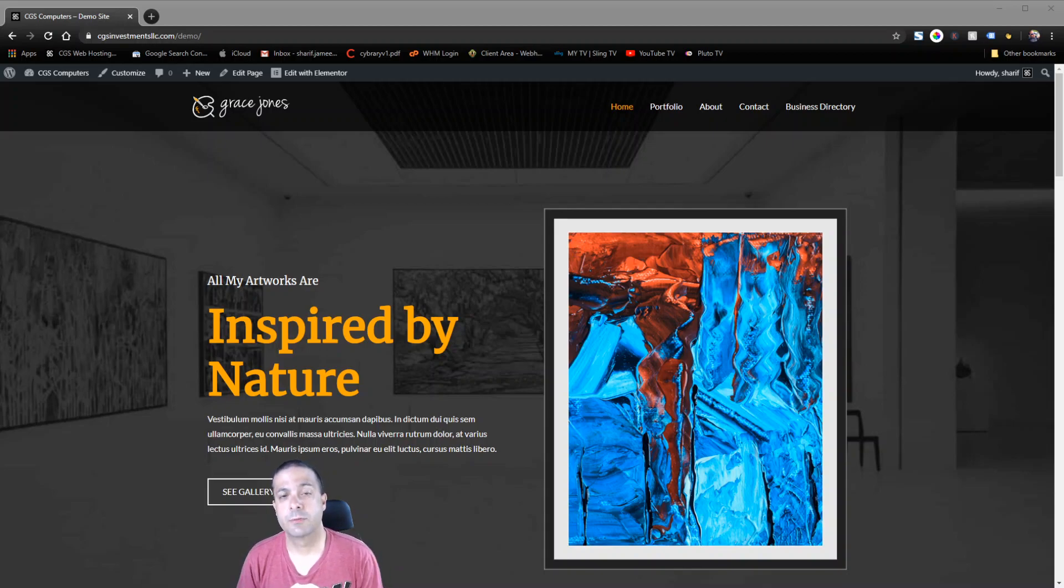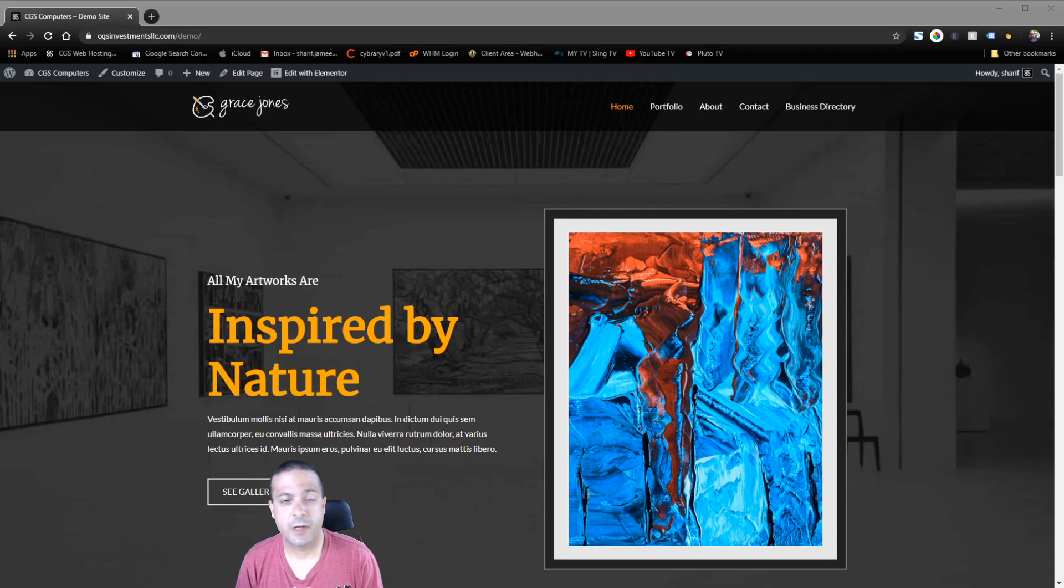Hi, this is Sharif with CGS Computers and today I'm going to show you how to create a scroll to top button using Elementor Pro.